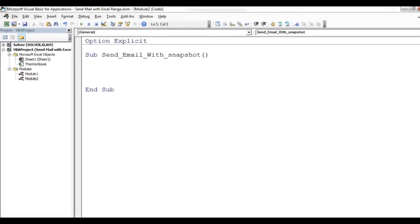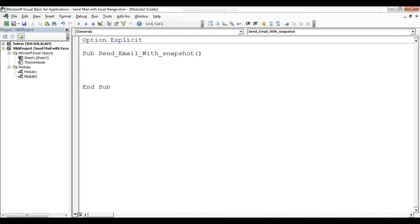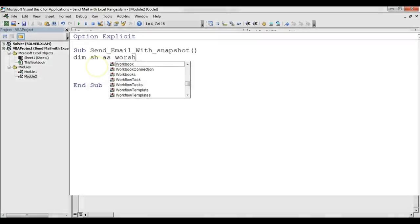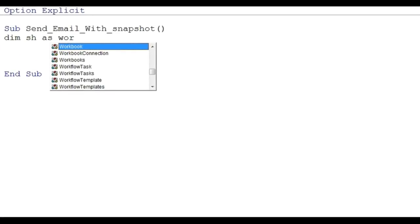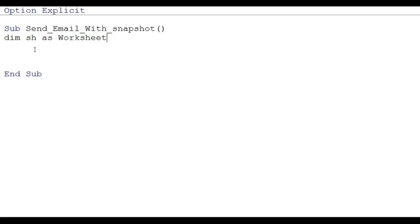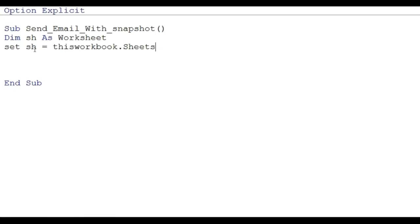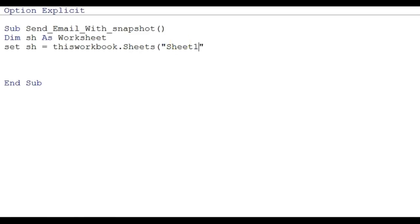Now here, first of all I will declare my worksheet. I will take Dim sh As Worksheet and Set sh equal to ThisWorkbook.Sheets, so we will give Sheet1. I'm typing here Sheet1, just close this bracket.